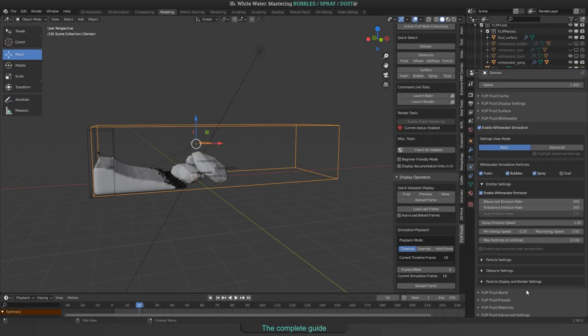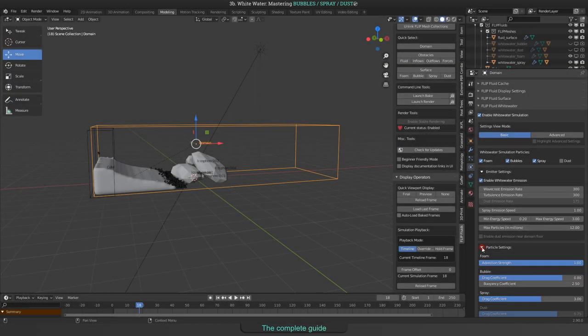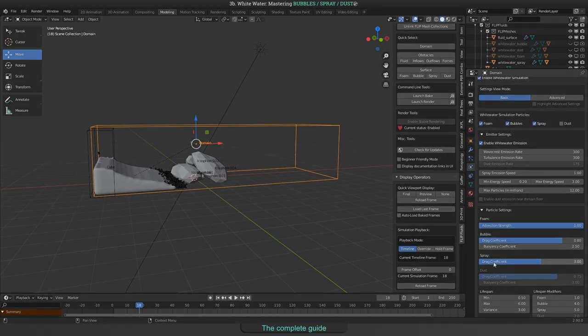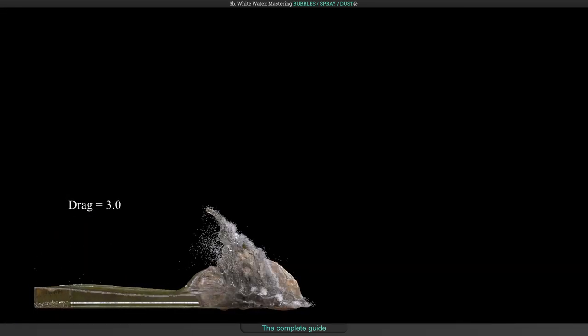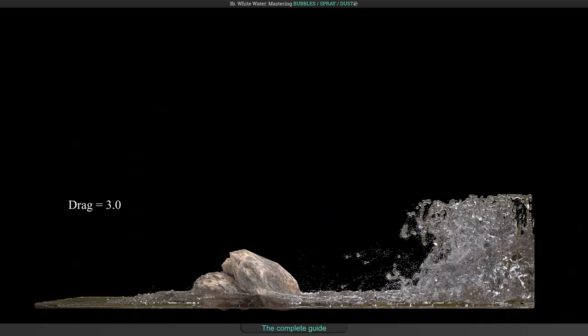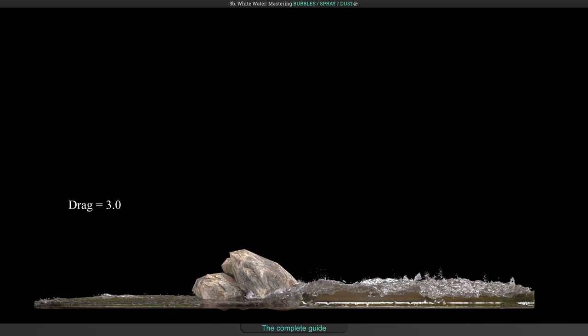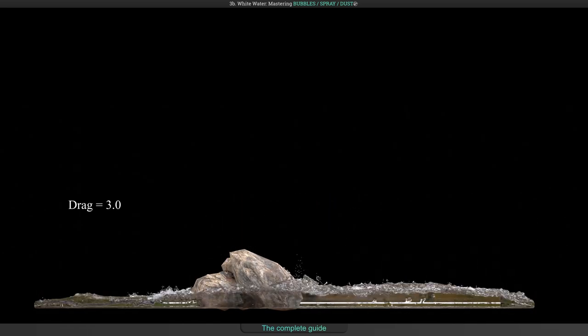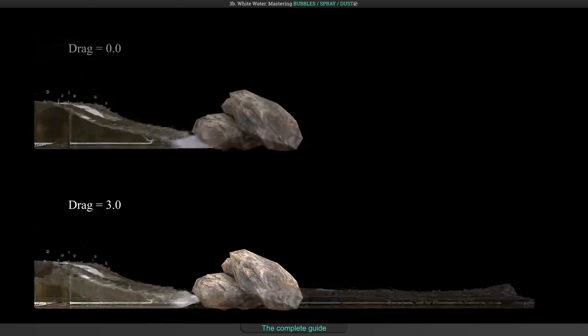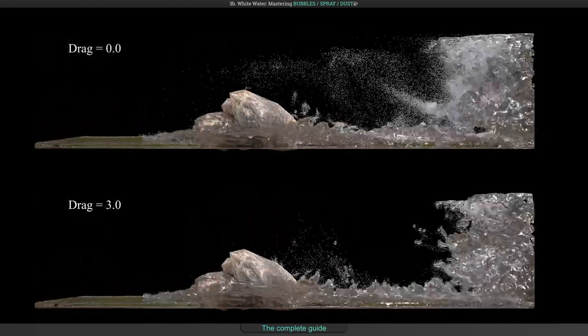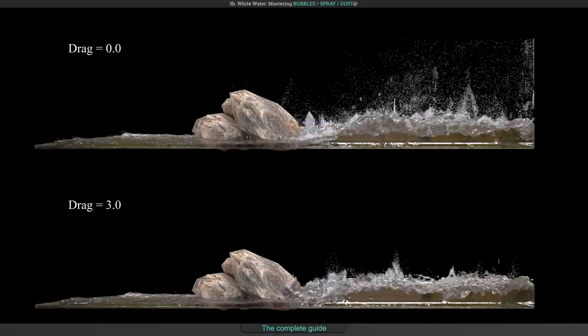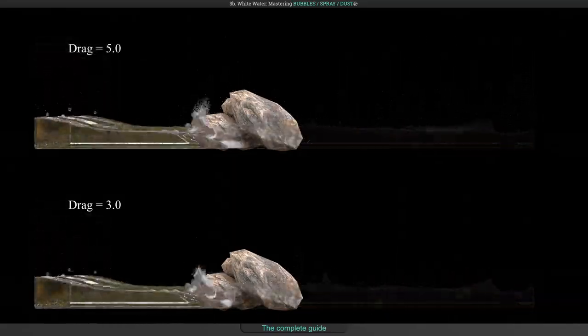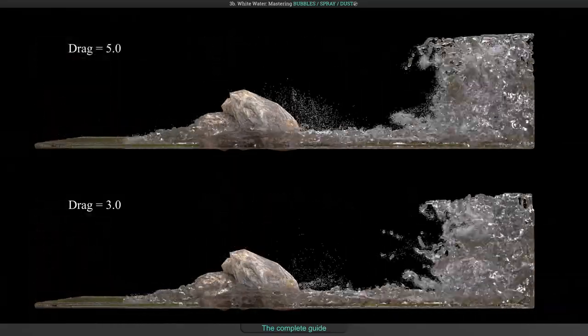There's also a drag coefficient for spray particles. You will find it in the particle settings. This example was simulated using the default of 3. And this with drag set to 0. And another one with drag set to 5.